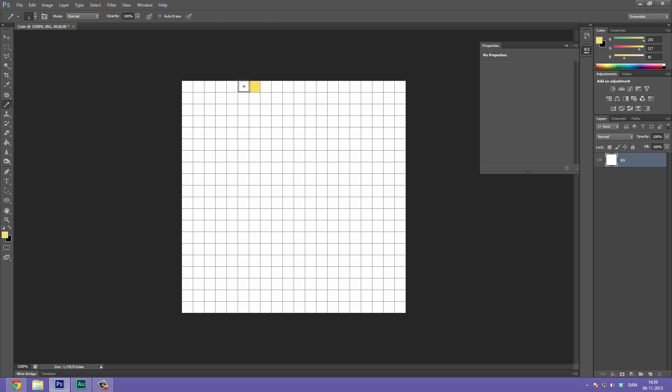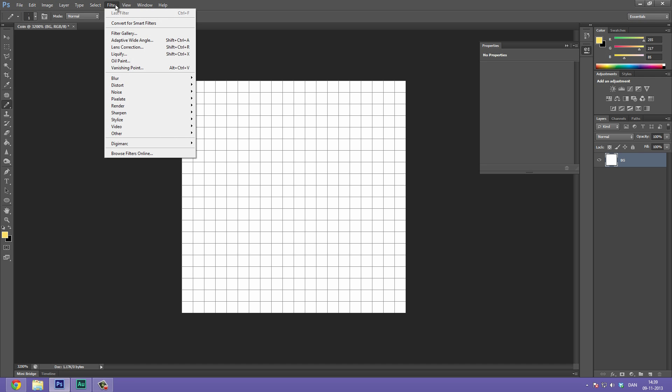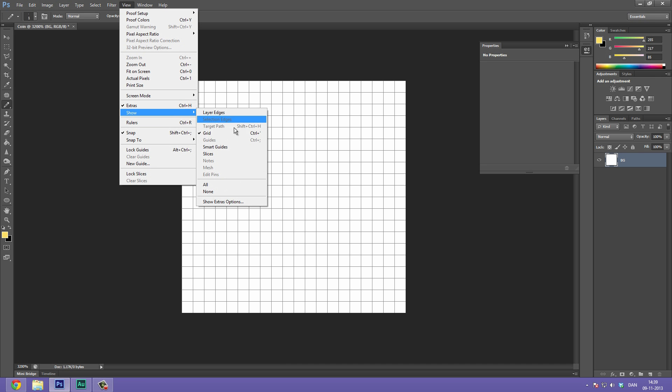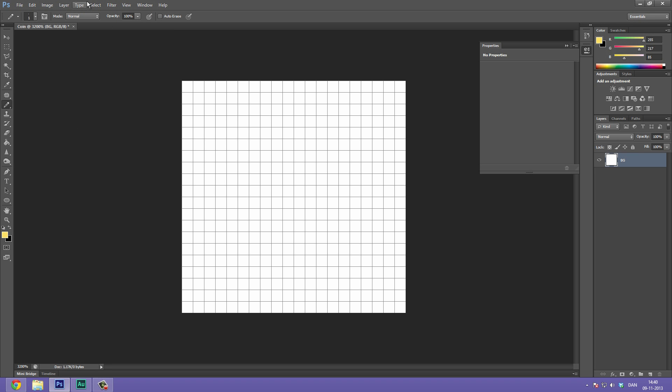So if we select our brush tool and start painting, you can see that it paints onto each of these pixels. So we have an idea of where to paint. And of course you can enable and disable this by going to View, Show, Grid.